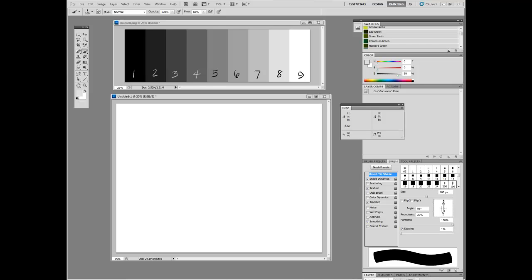And one of the things that it has is that it's based on a nine step value scale, which you can see I have a version of it open in Photoshop. With one as black, nine as white, five as middle gray or 50% gray, and a series of even steps in between.